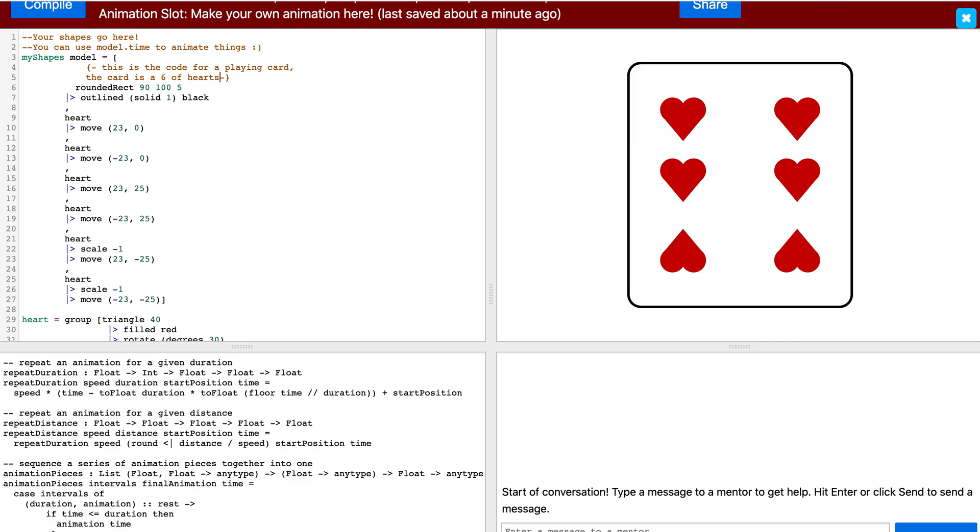If you notice here, I was actually able to write the comment on two different lines. This is why this is called a multiline comment.